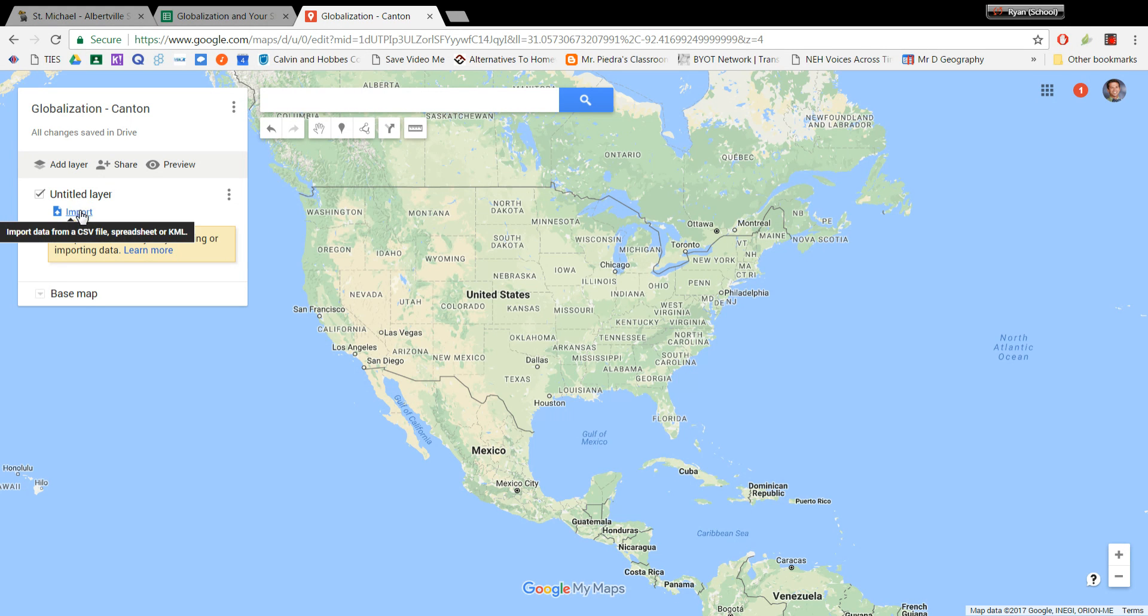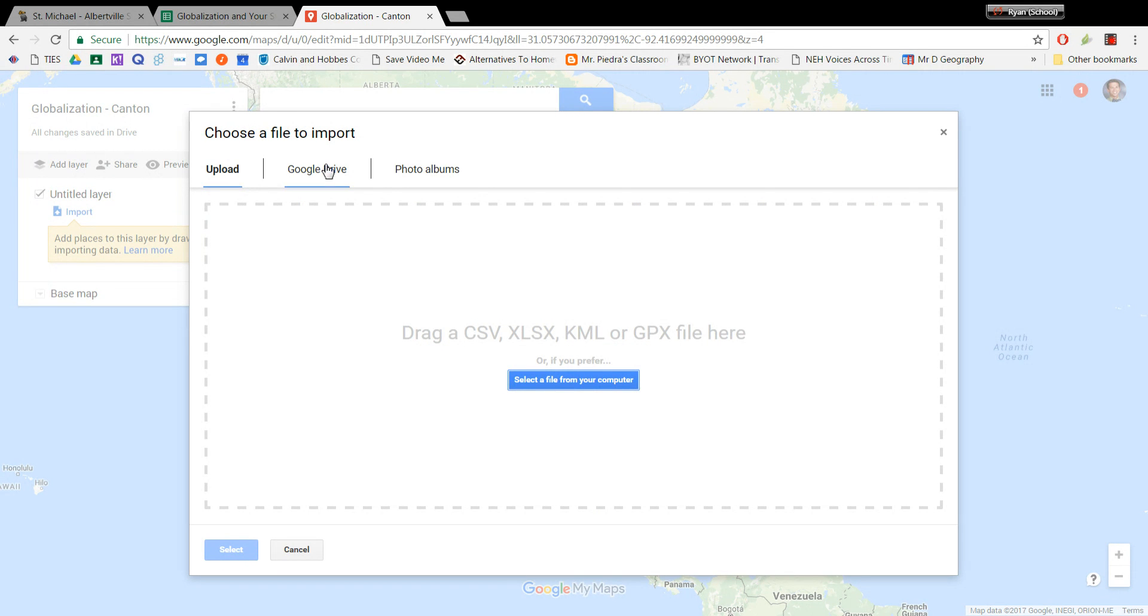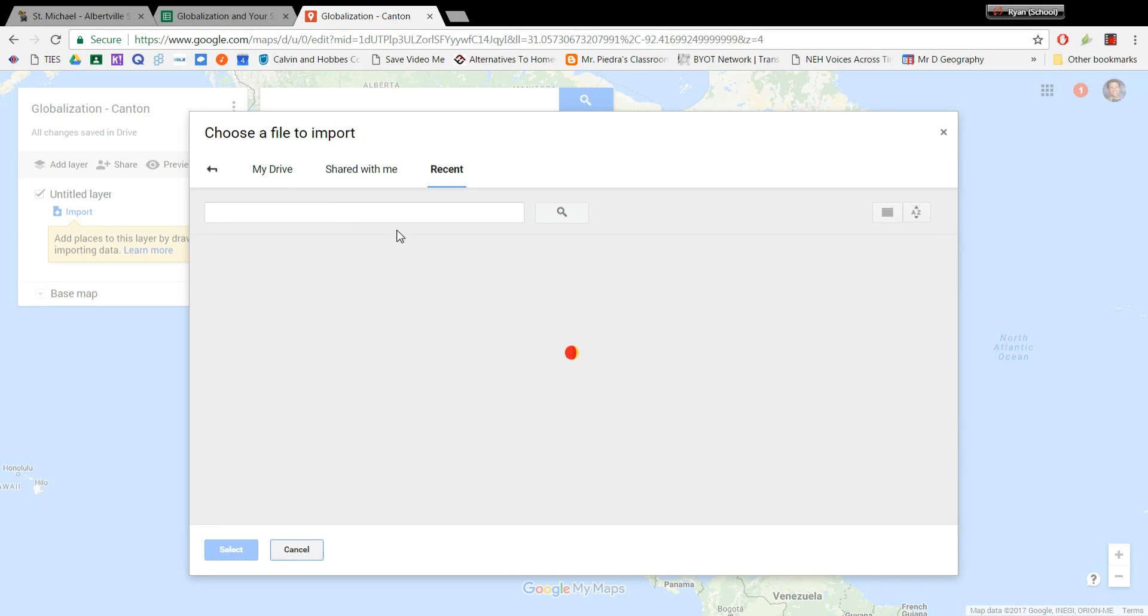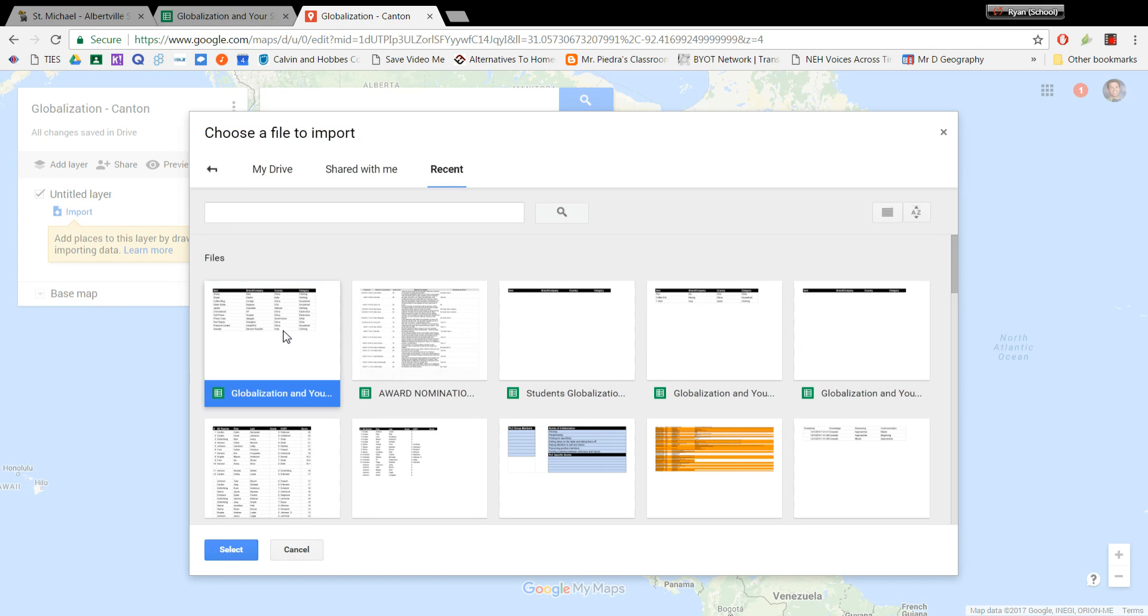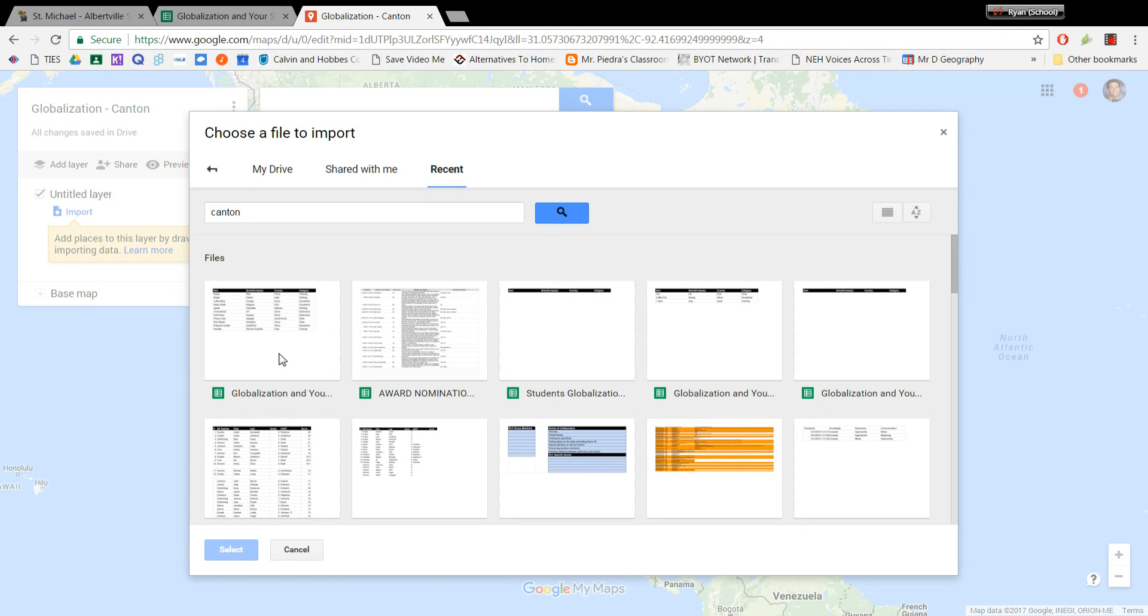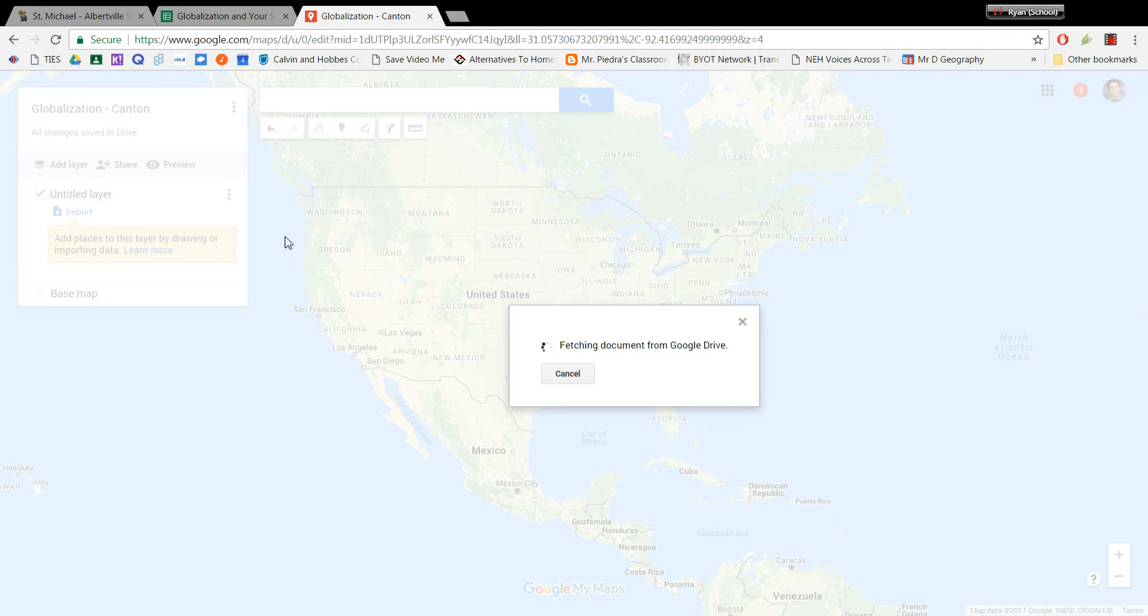And so over here on the left-hand side on our untitled layer, it says Import. So we're going to go ahead and click Import. And then we're not going to go to Upload, we're going to go to Google Drive. And if you click Recent, you should see your spreadsheet in there and your recent items because you were just working on it. And you'll go ahead and select that. If you don't find it, you can search for it and find what you're looking for. But you'll click your spreadsheet and click Select.